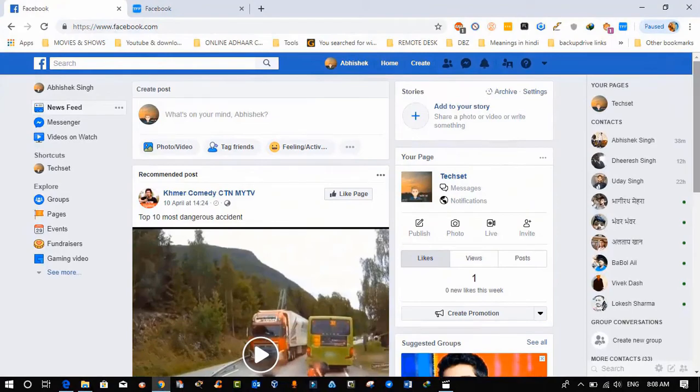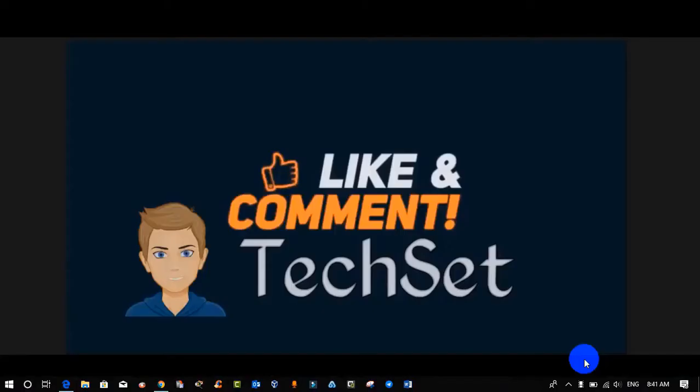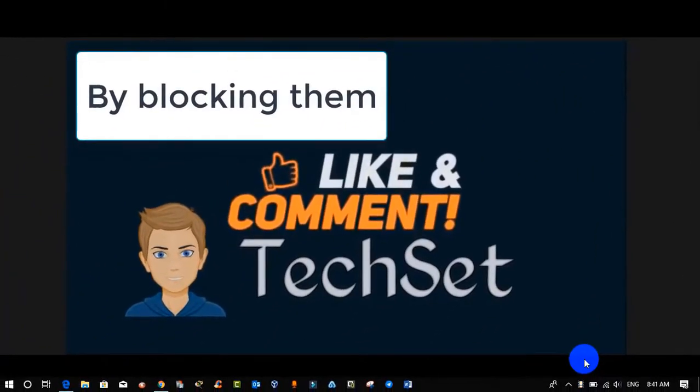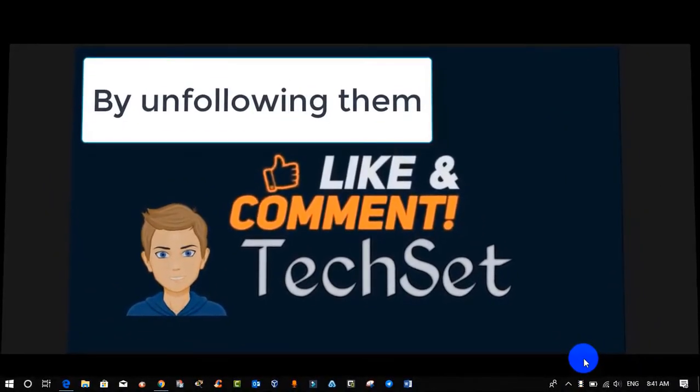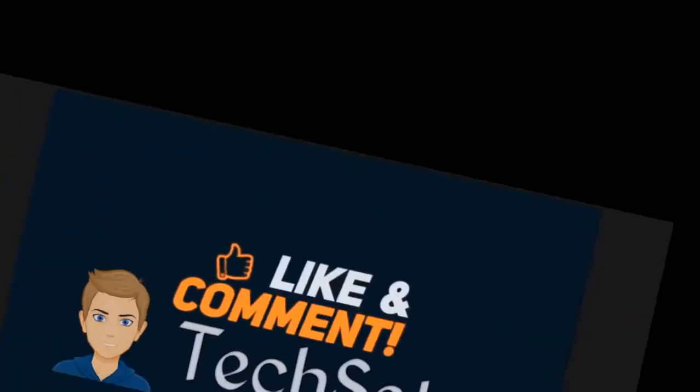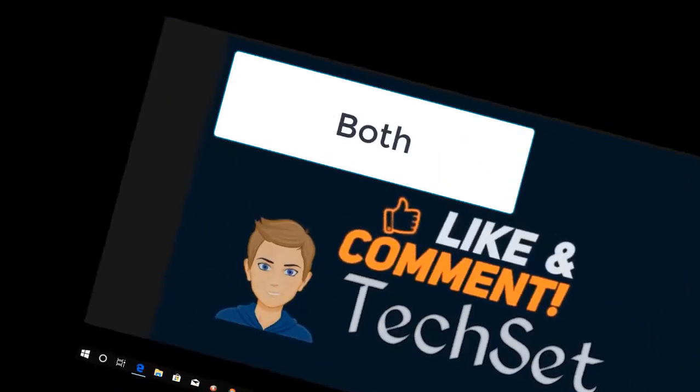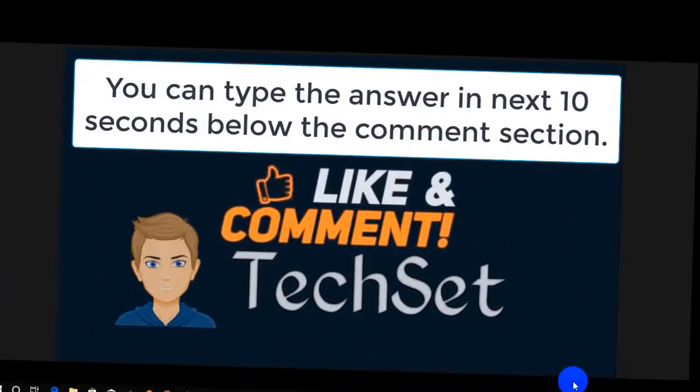Question time! Tell me, how can we get rid of unwanted posts from Facebook friends? Your options are: option A by blocking them, option B by unfollowing them, option C both. You can type your answers in the next 10 seconds below in the comment section.